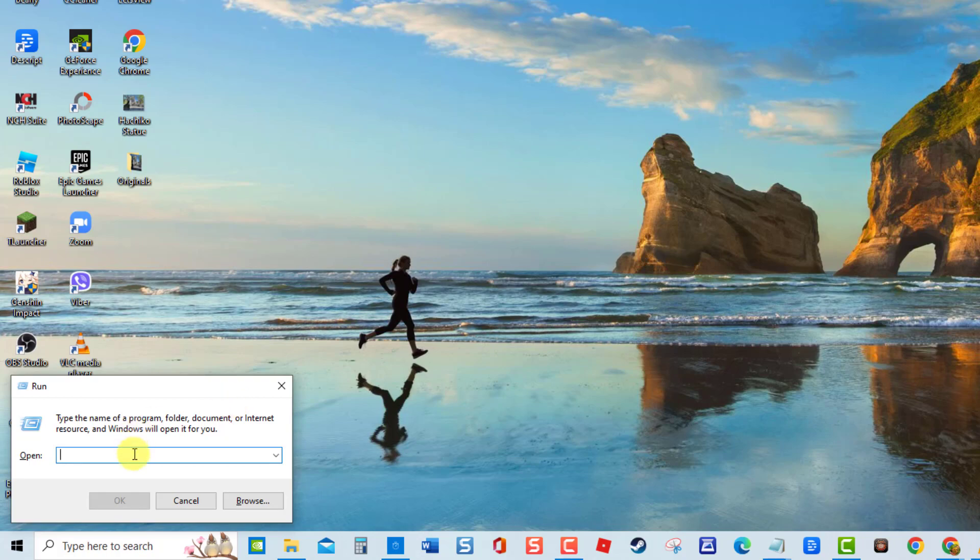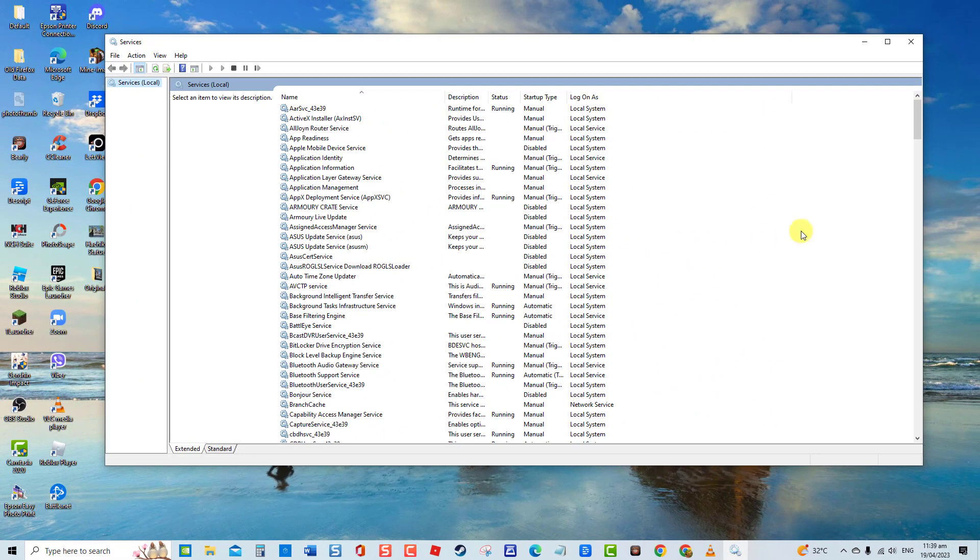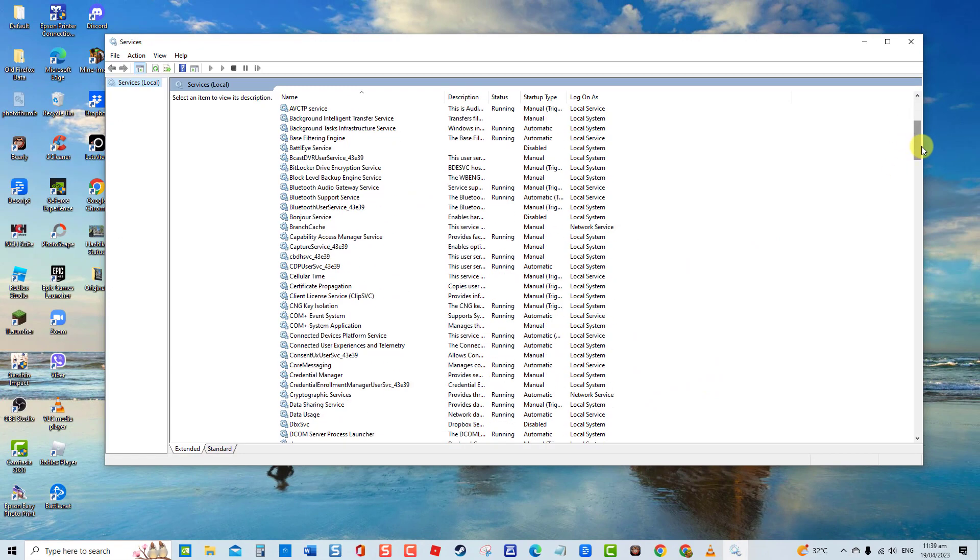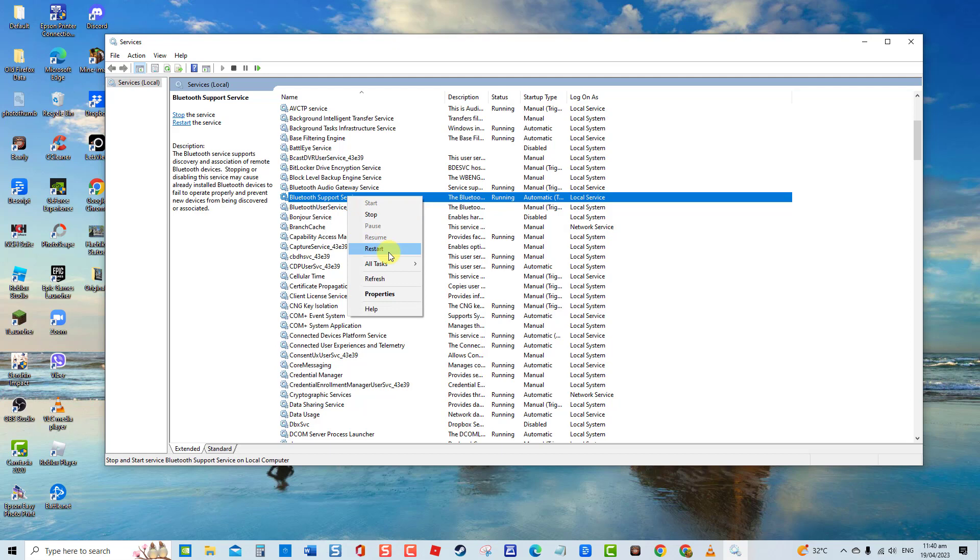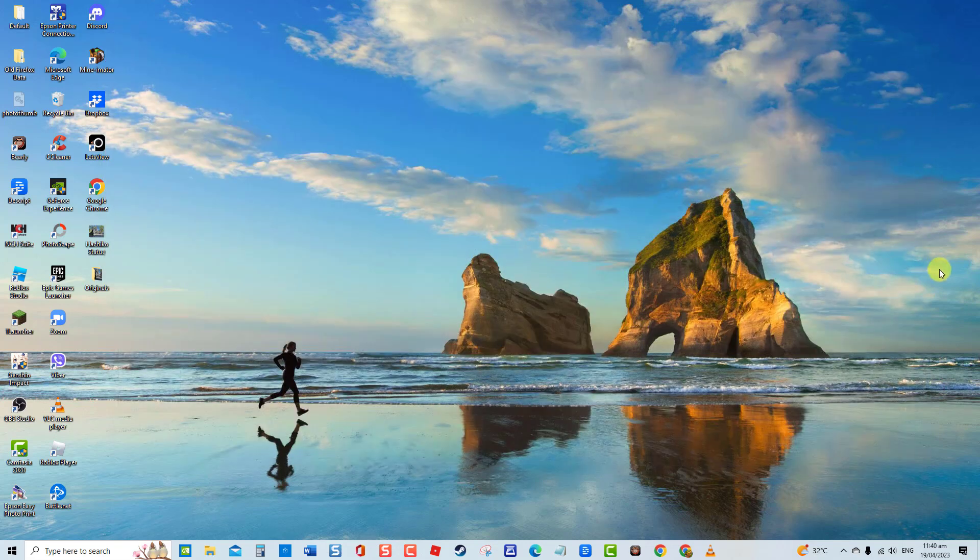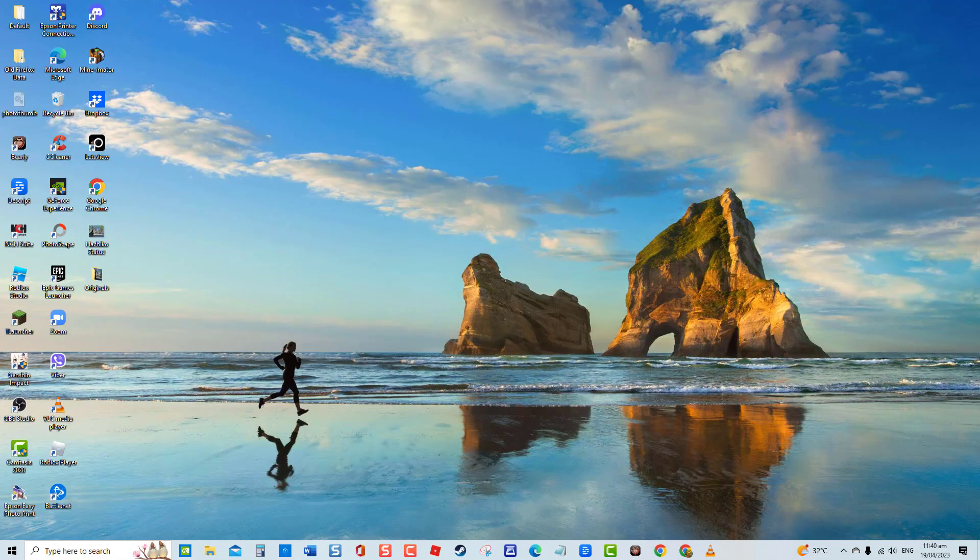At Services window, scroll down and locate Bluetooth Support Service. Right-click on it and select Restart from the drop-down menu. Next, exit, then connect Bluetooth device again to check if the error still occurs.